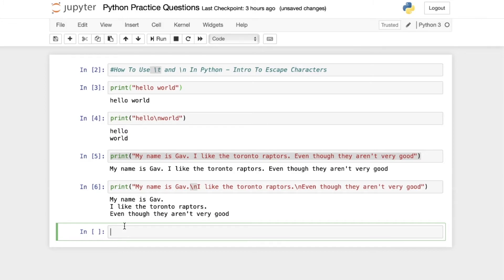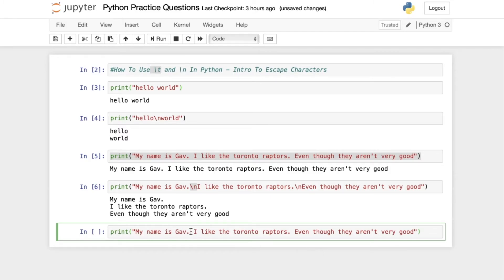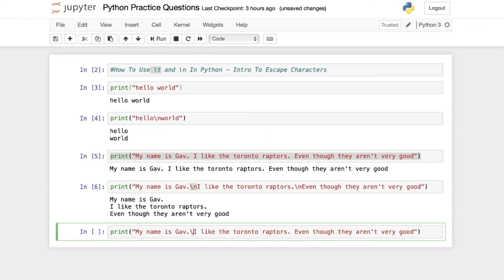So let's utilize the same code again. My name is Gav, I like the Toronto Raptors. And let's do the same thing we did before. We're going to add the escape characters.